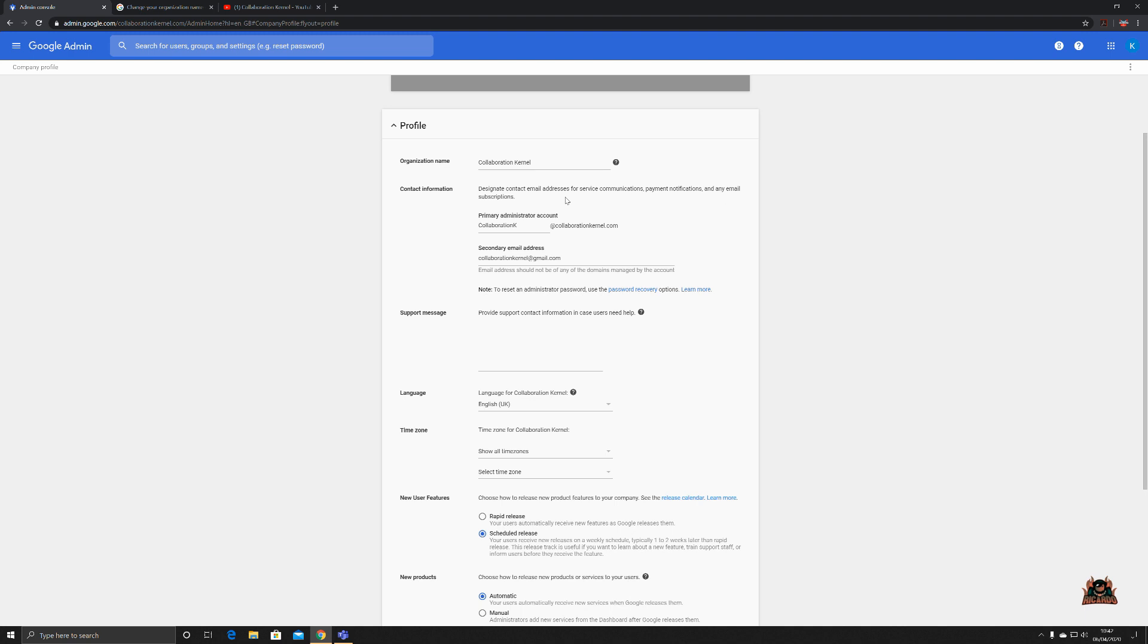Let's go back to our console. That's organizational name. Contact information. Now this is generally the accounts, the primary administrator account that you set up when you created your Google G Suite tenant. As you can see, mine is collaboration K at collaboration kernel calm with another secondary email address that I can always be reached to. This can be changed to whomever or whatever should these individuals move on, but typically these accounts should be accounts that set the tenant and then locked away in a fireproof safe and never used or logged in with. You should always appoint another administrator to do your administrator work.